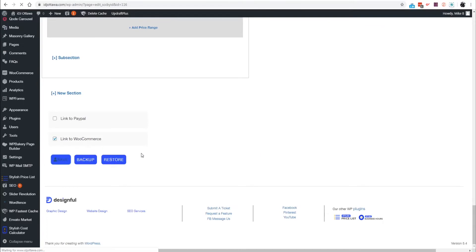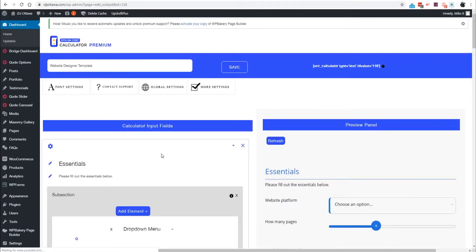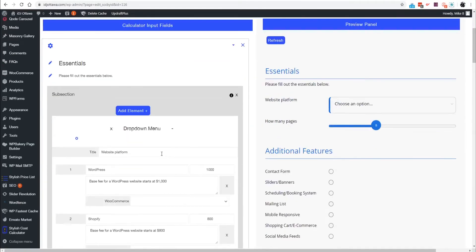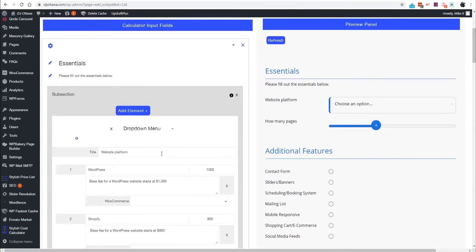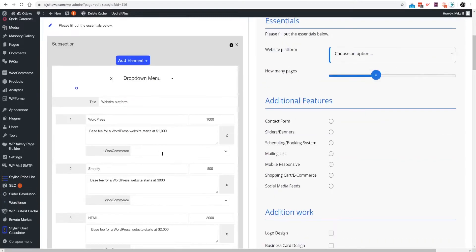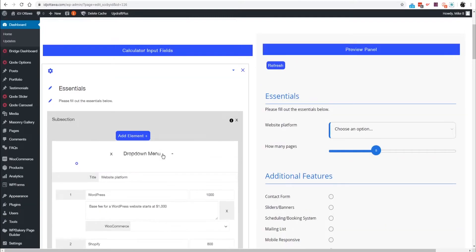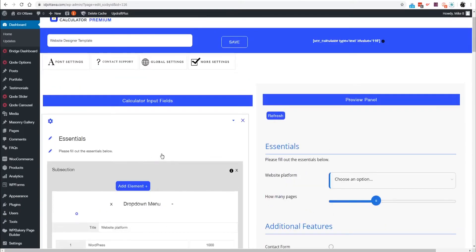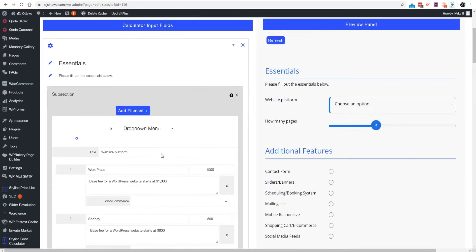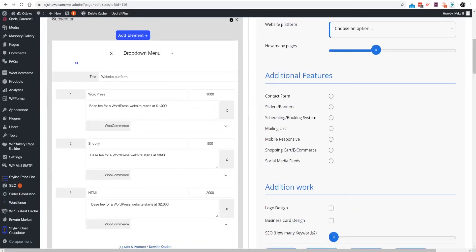We're going to click Link to WooCommerce. It is a premium feature so you have to have our premium version of the plugin for that to work.